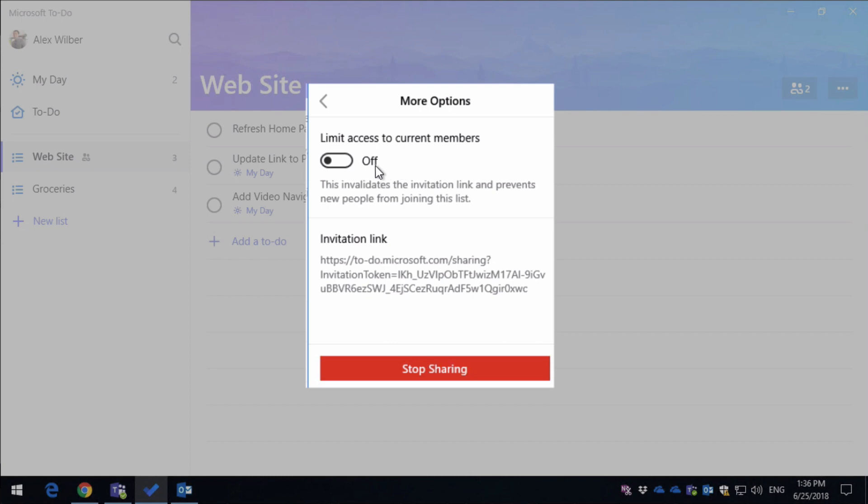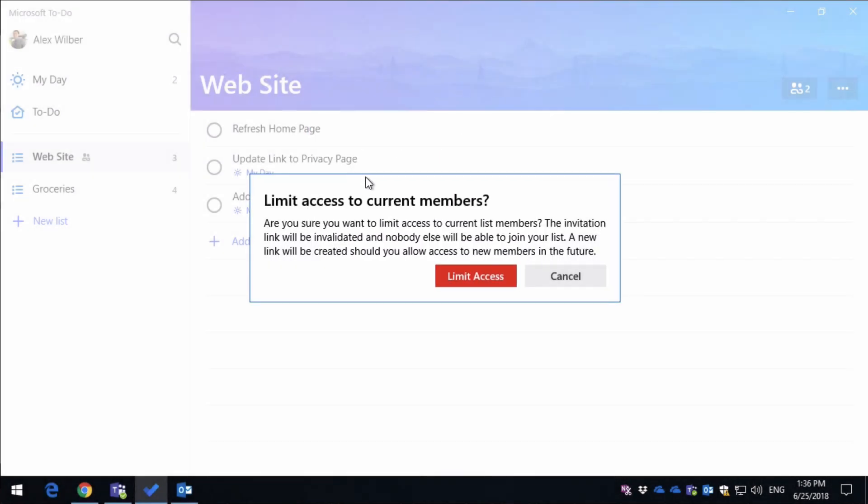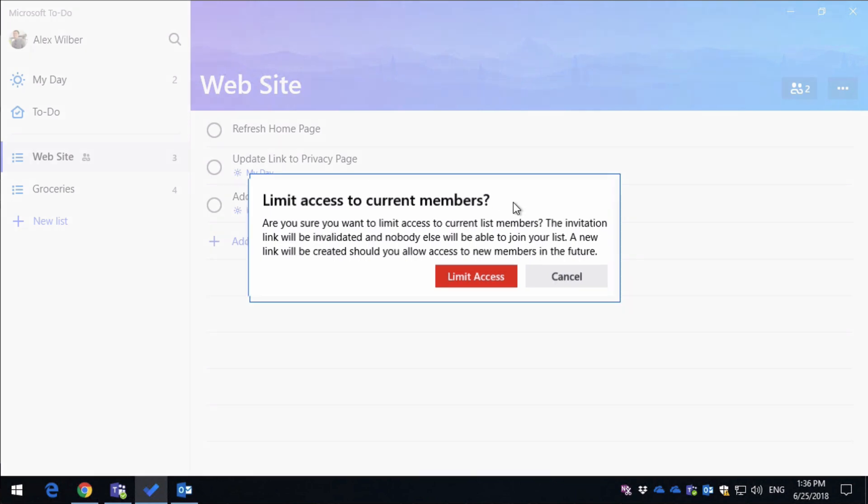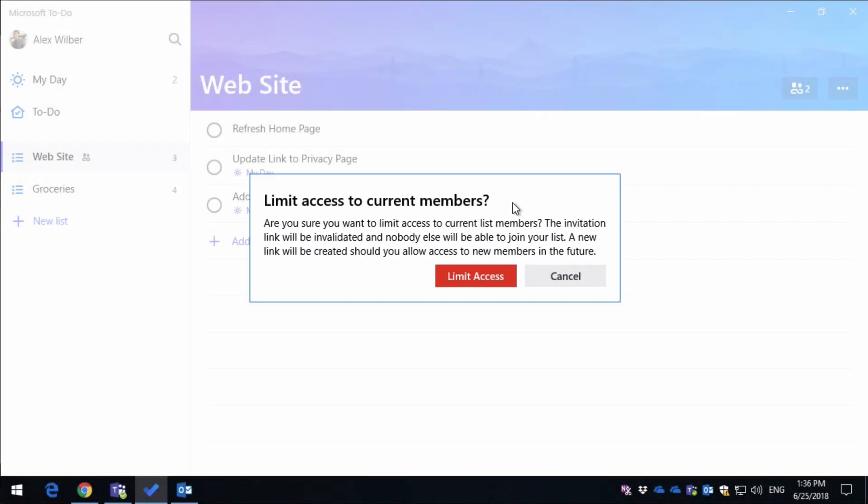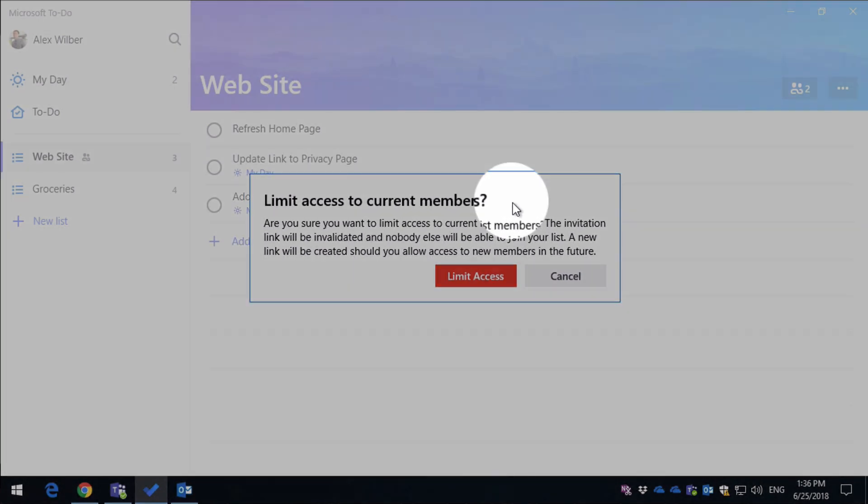One is to limit the access to current members. So if I toggle this off, that's going to ask me whether I want to limit access to current members, meaning that the sharing link that I just showed you is invalidated. It just means it won't be accessible anymore, and only the people who already have access can access the list. So if I press limit access here,